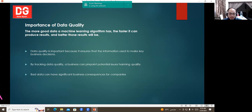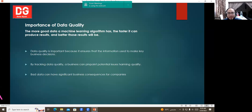As data management techniques and technology improve, data continues to become increasingly important for businesses. A growing number of companies are using data to make decisions about marketing, products, development, finance, and more. Data quality is important because it ensures that the information used to make key business decisions is reliable. Bad data can have significant business consequences, and data is becoming increasingly integral to business operations — from marketing to sales to content creation.